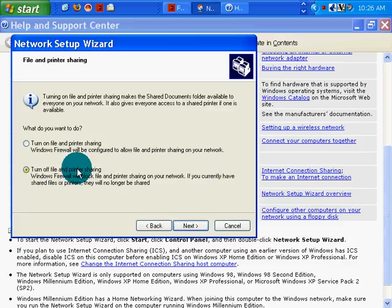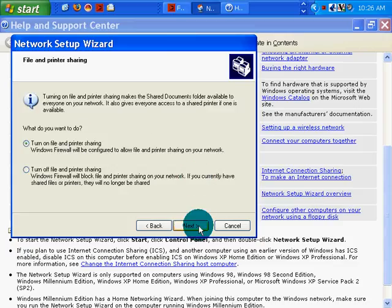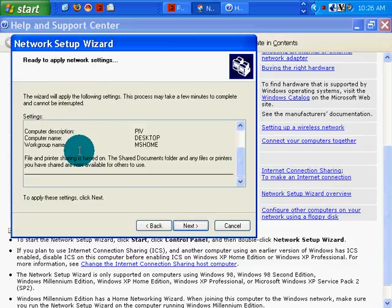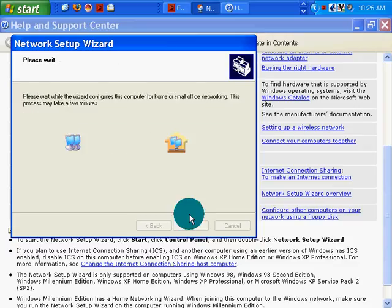And what do I want to do? I want to turn on file printing and sharing. That's the whole point. And I click next.